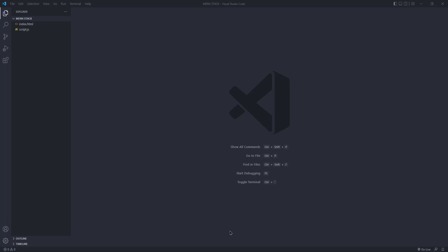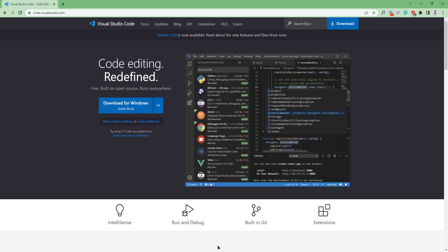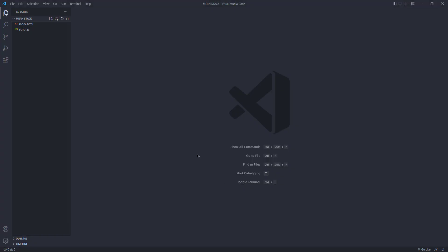I hope you have installed Visual Studio Code on your machine, and if you have successfully finished the installation then simply open Visual Studio Code. So this is the default look and feel of this editor.